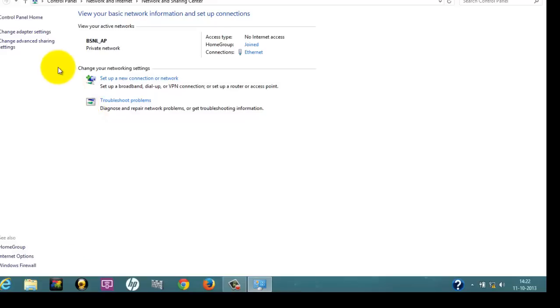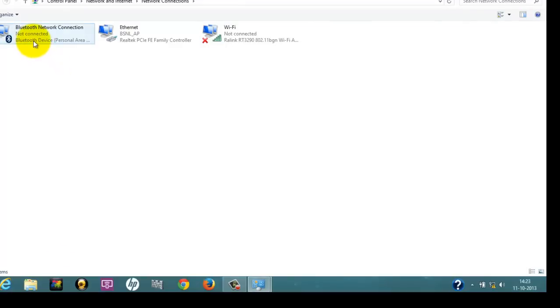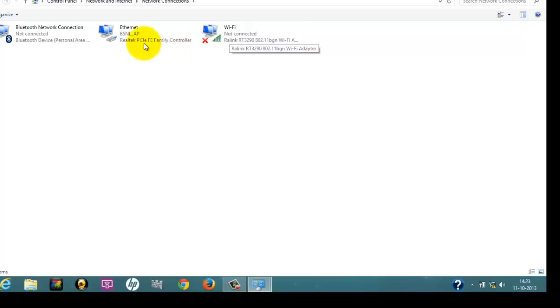From here, go to Change Adapter Settings option and click on it. This opens the network connections that are currently available to you. I have this Bluetooth network connection, Ethernet connection, and Wi-Fi connection. I usually use Wi-Fi for using the internet on my laptop, but as I am fixing this LAN connection right now, I would be using the Ethernet option.